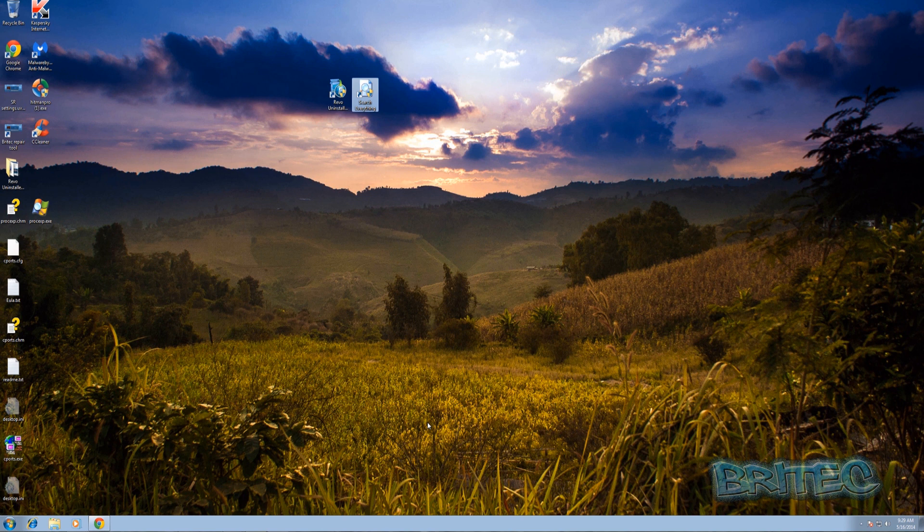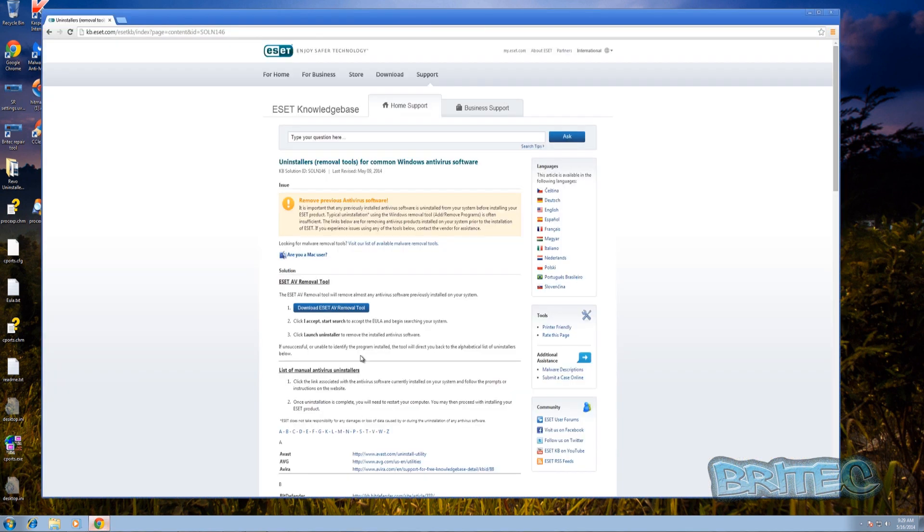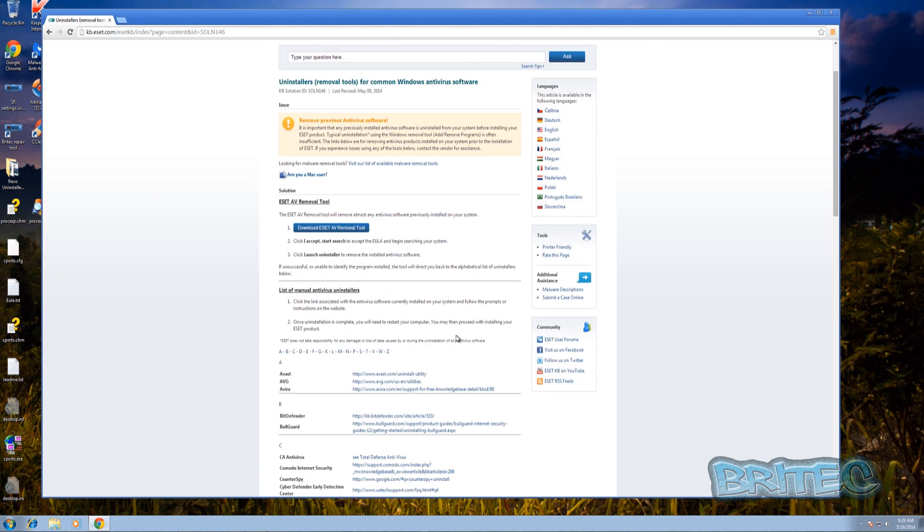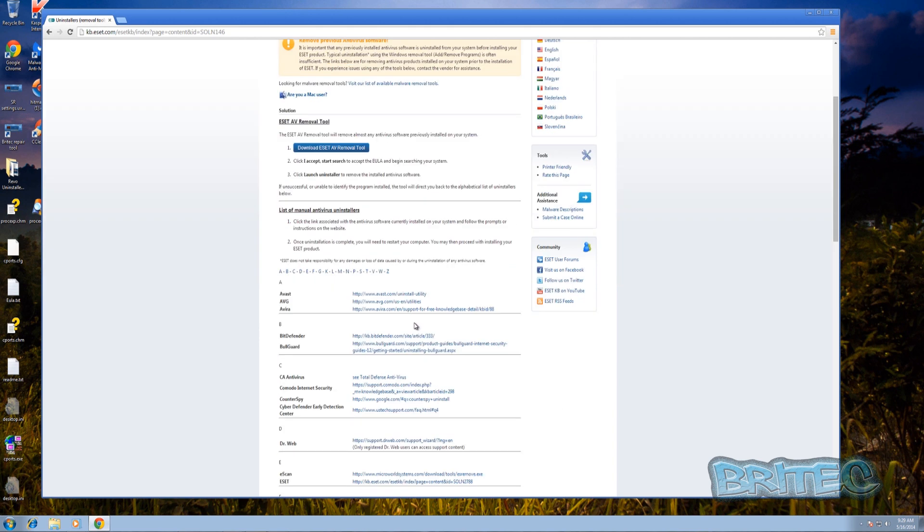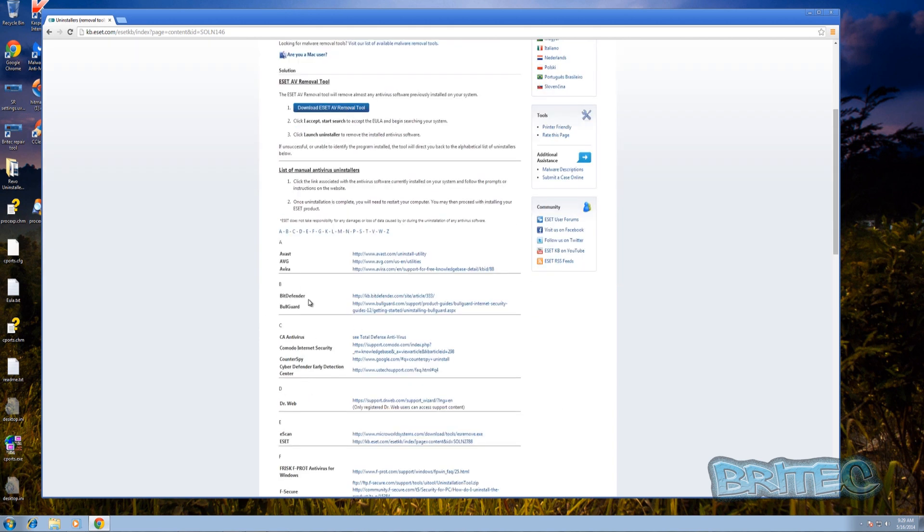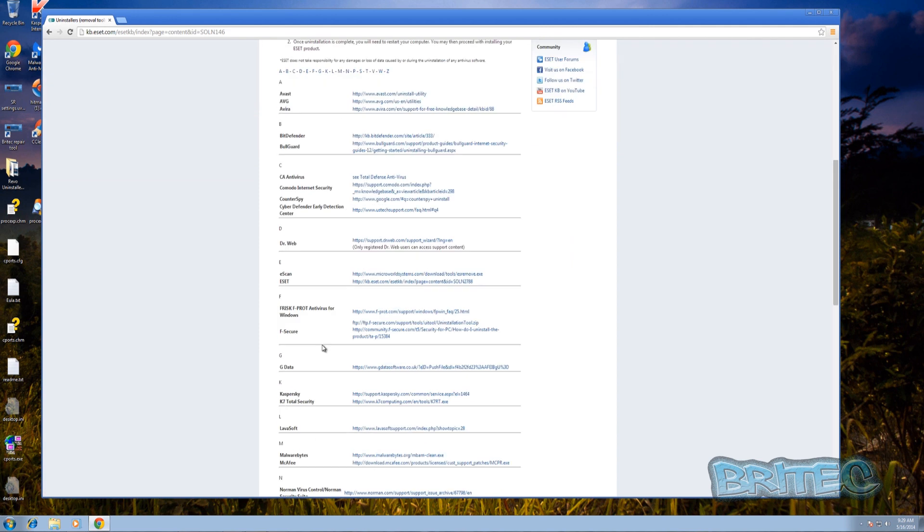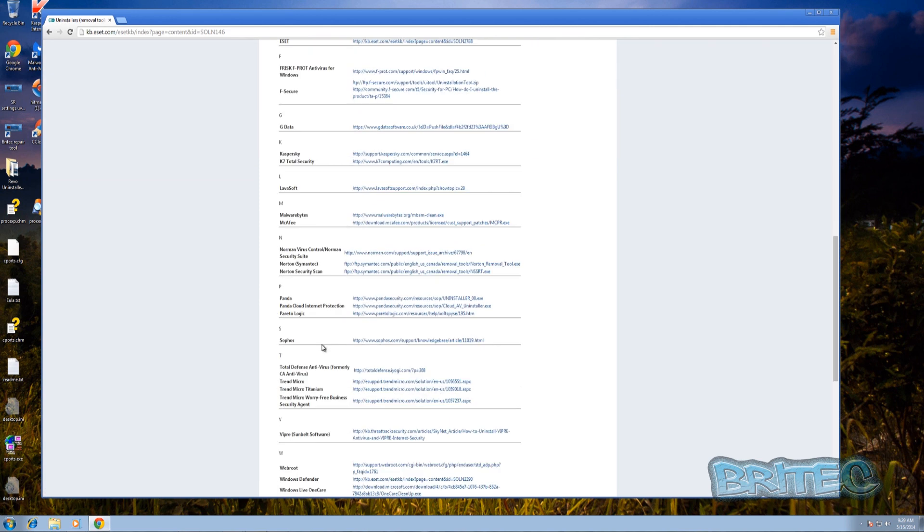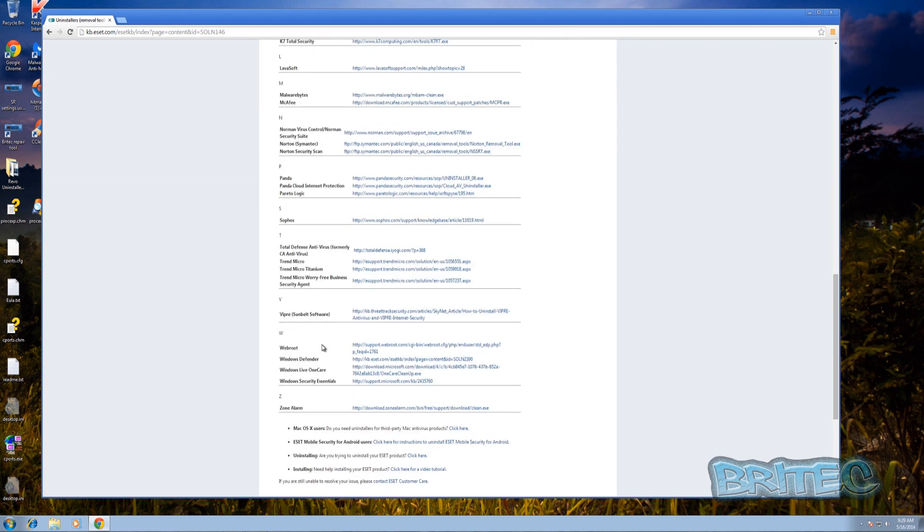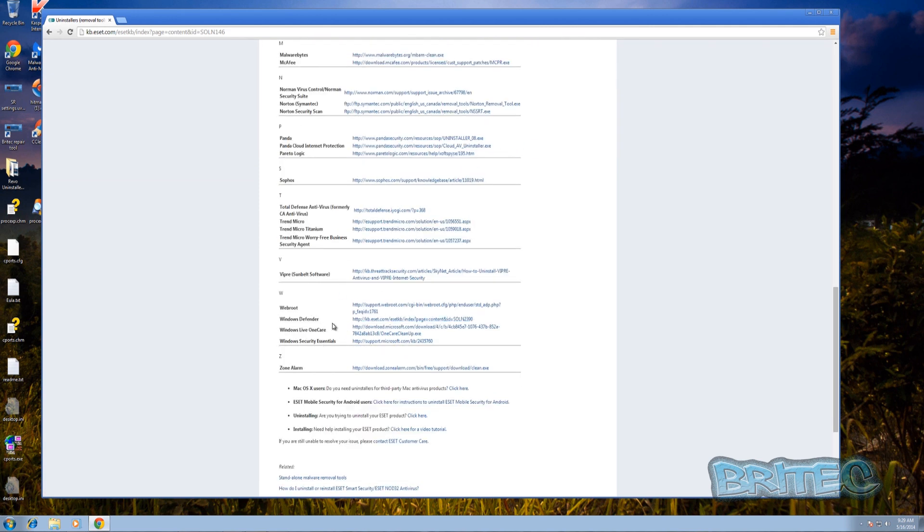Now there are actual uninstallers that you can use that will remove these from the system. As you can see here on this website we'll put the link in the description for you and you can see these are all the most common types of antivirus programs. These will remove these from the system for you, they're actually specially designed to remove their own type of software.